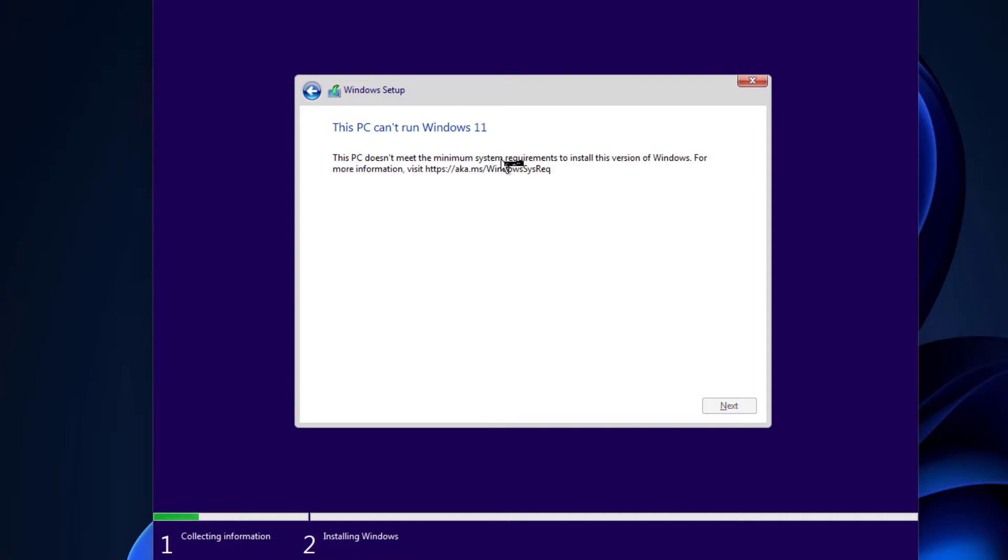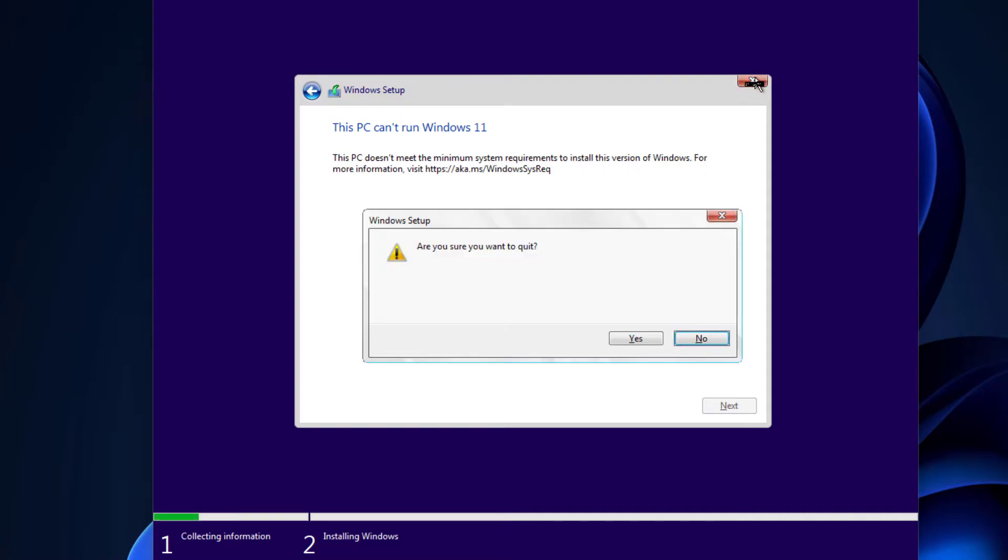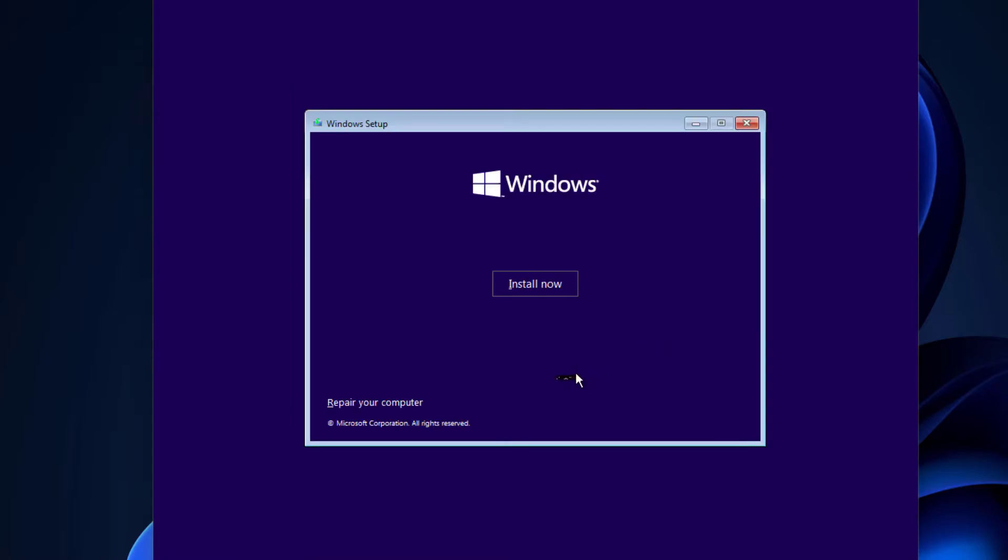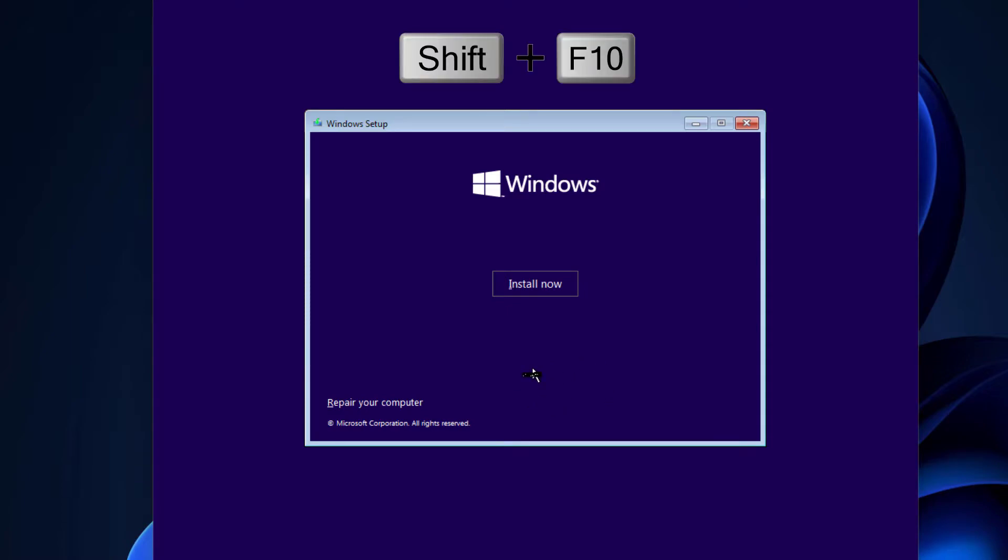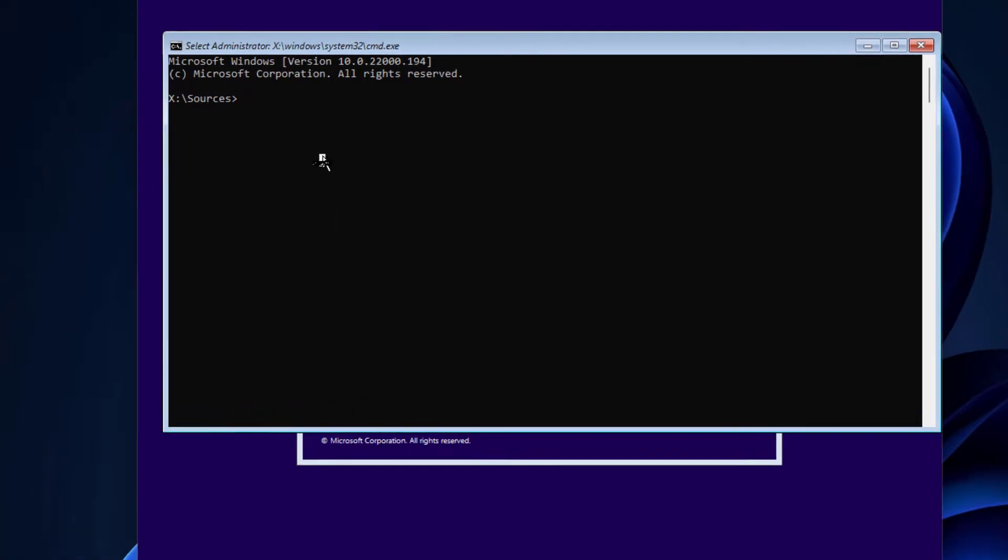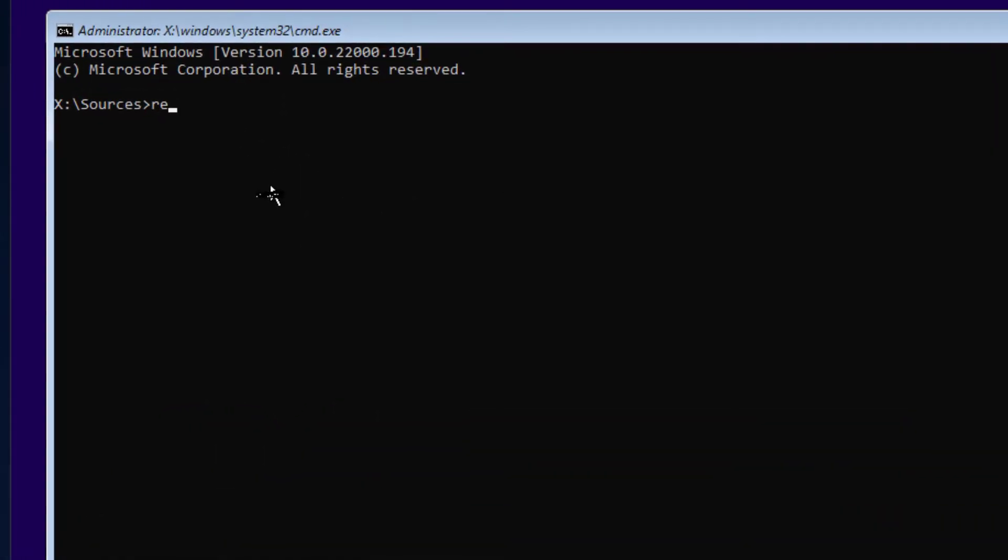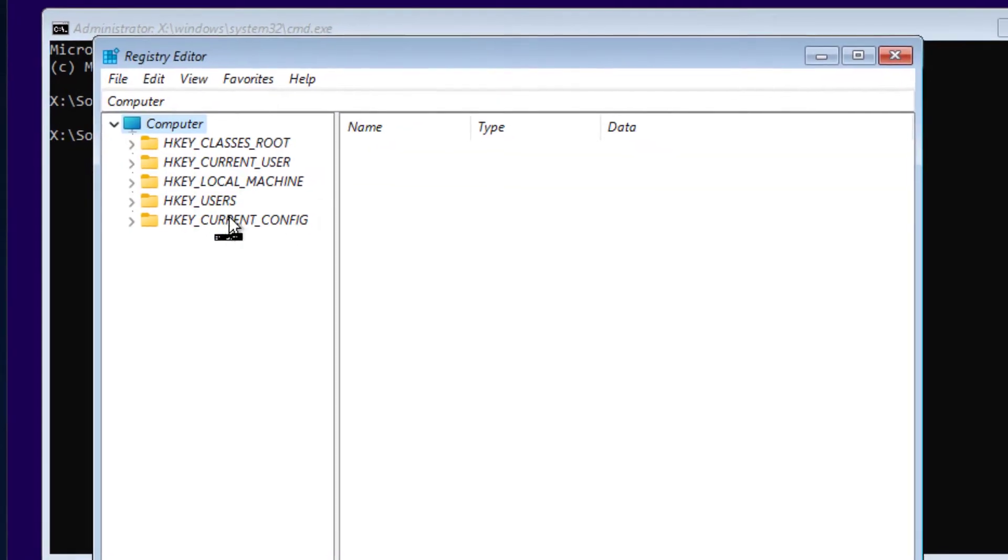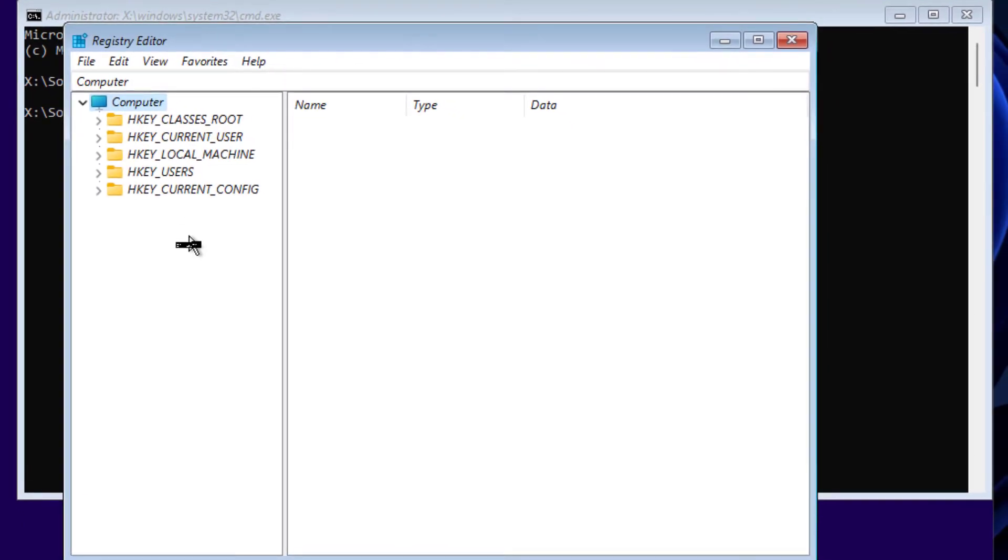You can just close this. And here on this install screen, now press Shift and F10 on your keyboard. After you press Shift and F10, you will see this command prompt. And here type R-E-G-E-D-I-T. We can open Registry Editor and press Enter. So we have Registry Editor here.